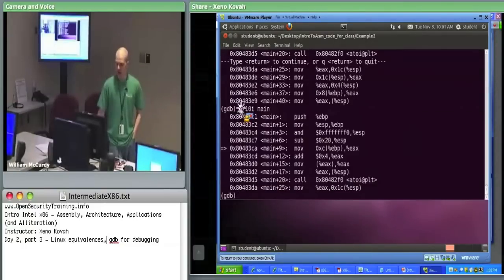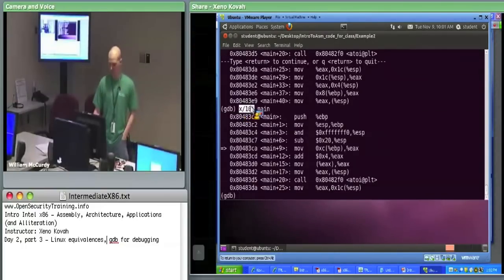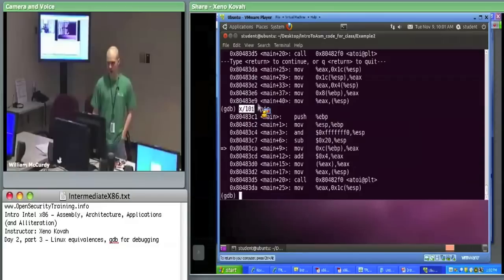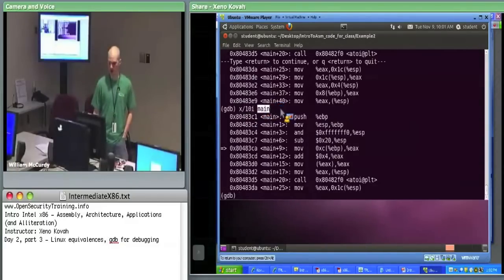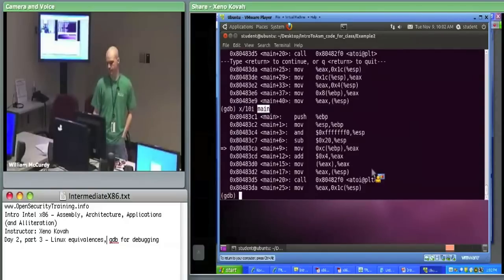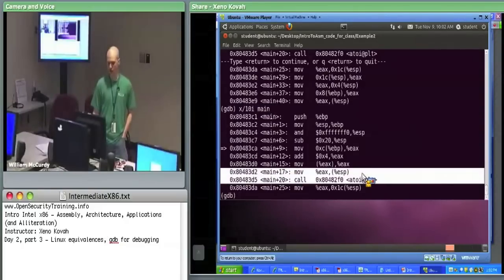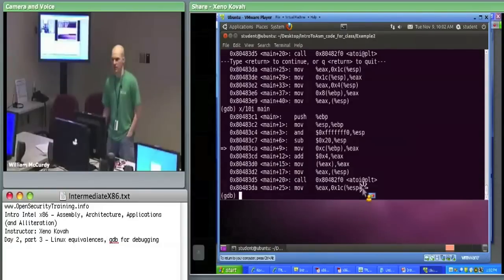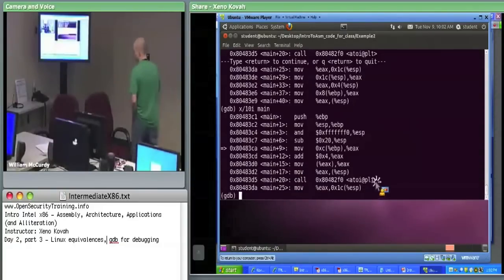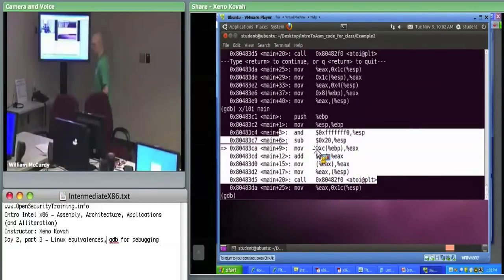We're looking at example two right now. I want to go through from the beginning to the point where it actually calls stuff. You'll see that the stack is set up a little differently in GDB.